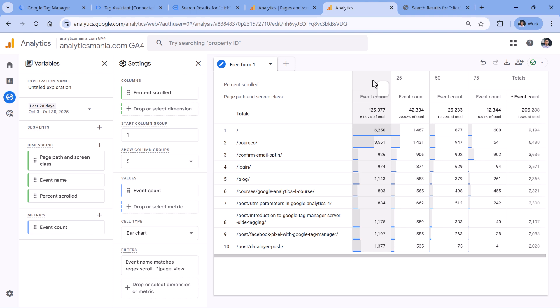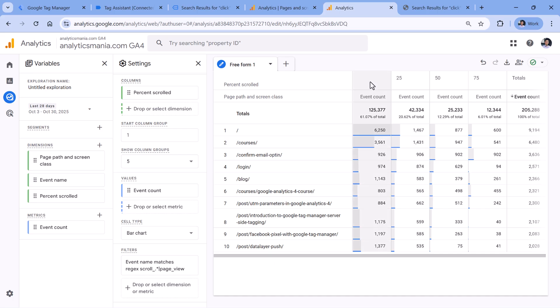So scroll events have percentages while page view does not. Technically, if you want to have this table prettier, you could send with all page views a static percent scrolled value, which equals to zero. But I didn't do that. Therefore, I have empty field right here, which means page view, and then scroll events right here.